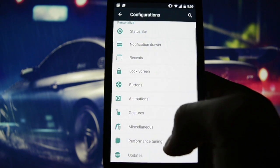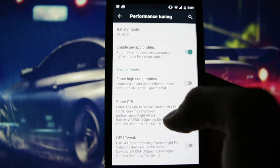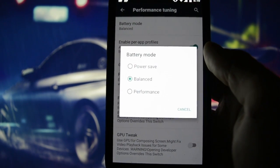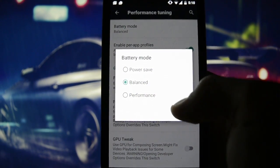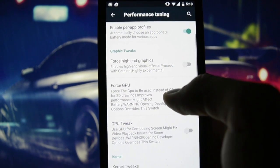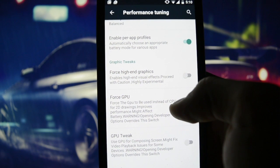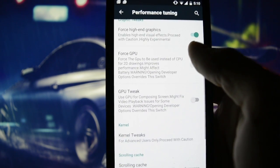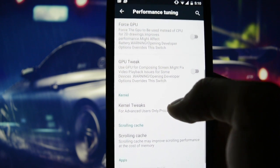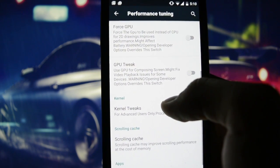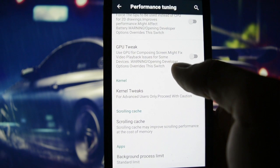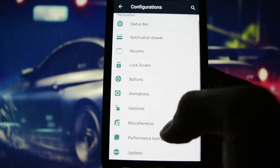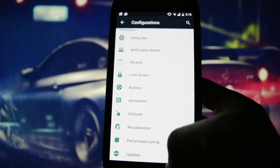Performance tuning offers three battery modes: power save, balanced, and performance. Force high-end graphics enables high-end visual graphics — proceed with caution. Use GPU for compositing the system screen may fix video playback issues. Kernel tweaks include scrolling cache and updates.